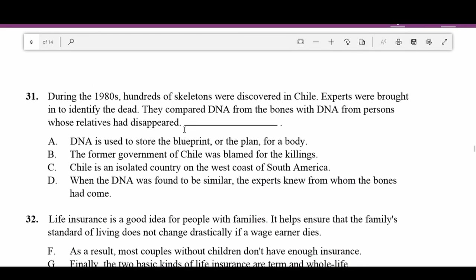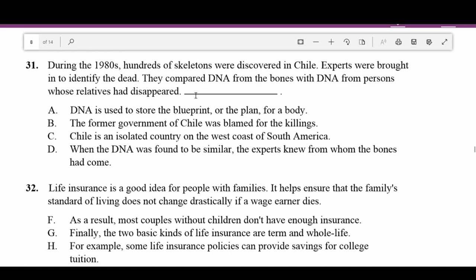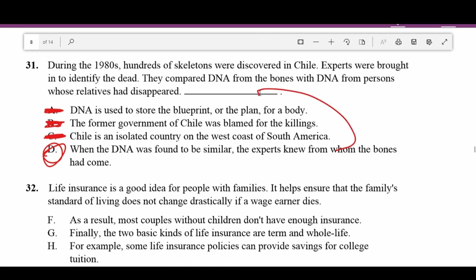For these questions we're trying to find the sentence that is a logical part of the paragraph. Number thirty-one: 'During the 1980s hundreds of skeletons were discovered in Chile. Experts were brought in to identify the dead. They compared DNA from the bones with DNA from persons whose relatives had disappeared.' A — 'DNA is used to store the blueprint for the body' — not specifically related. B — 'The former governor of Chile was blamed' — not indicated. C — 'Chile is on the west coast of South America' — unrelated. D — 'When the DNA was found to be similar, the experts knew from whom the bones had come' — the next logical sentence. D is correct.